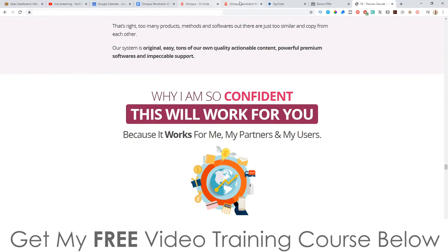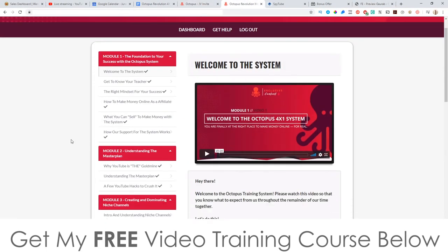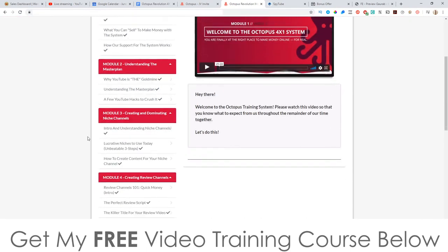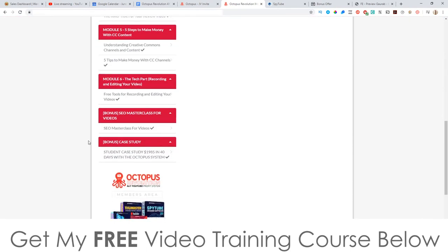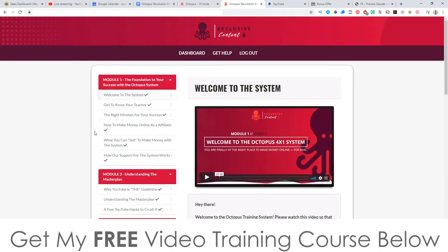I'm going to jump into the software and training right now and show you what this is all about. So this is basically the training members area, and it's broken down into six modules, and then you've got some bonus stuff as well.